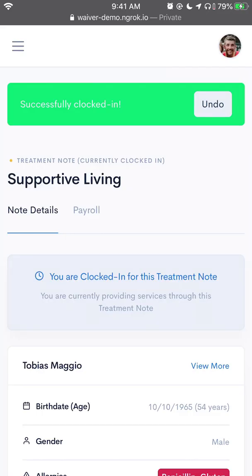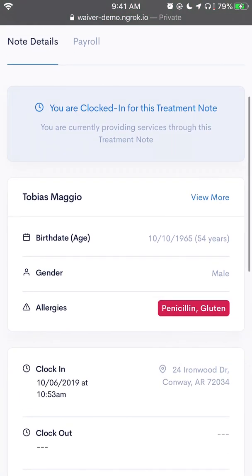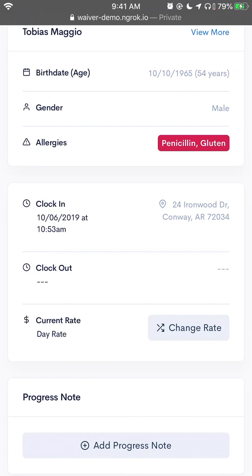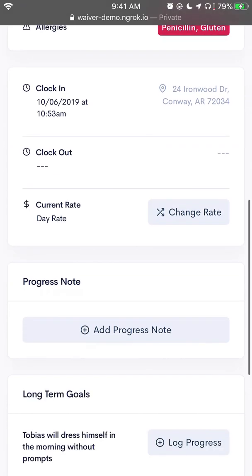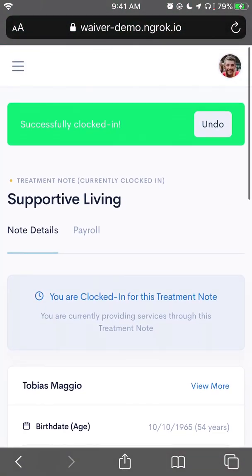Here I've been clocked in to render services. Now if that was an error and I've just clocked in, I can tap undo, and that will end the note, cancel it out, and I can pick something else. In our case, though, we have clocked in and this is what we've wanted to do. You can see here, under the note details, it says you are clocked in for this treatment note — I'm currently providing services. You can see that I've been clocked in and the address at which I've clocked in. This is the place where I will be residing while I'm rendering services to my client.